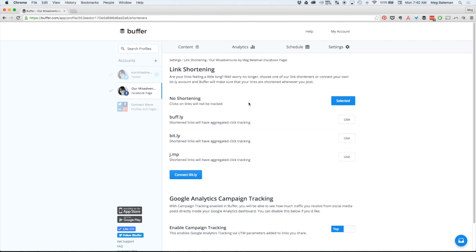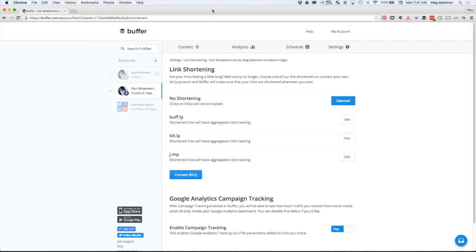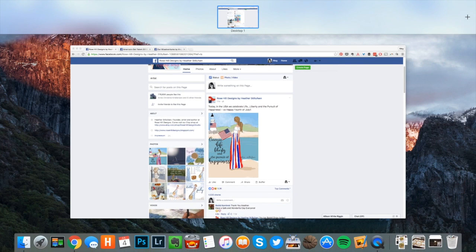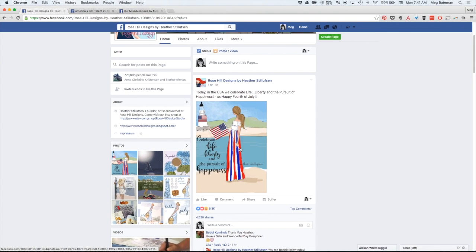Sometimes having link shortening enabled messes things up when it comes time for publishing on Facebook. So depending on whichever profile I'm managing for a client I'll turn link shortening on and off, but for my own profiles I just keep it off because Buffer is still able to keep track of things for me.